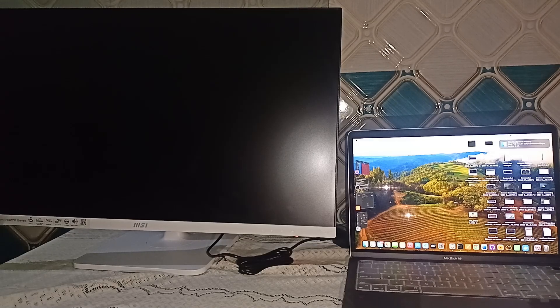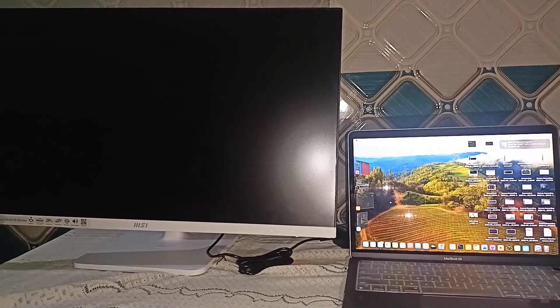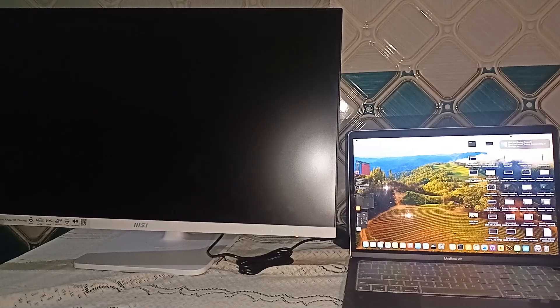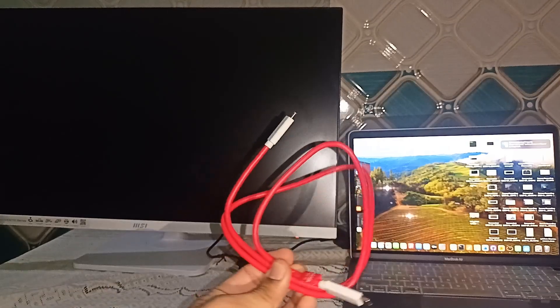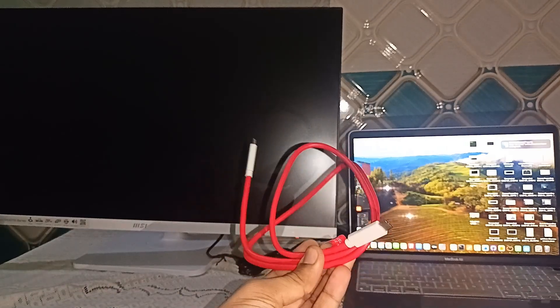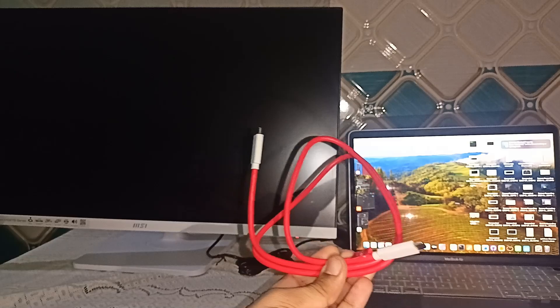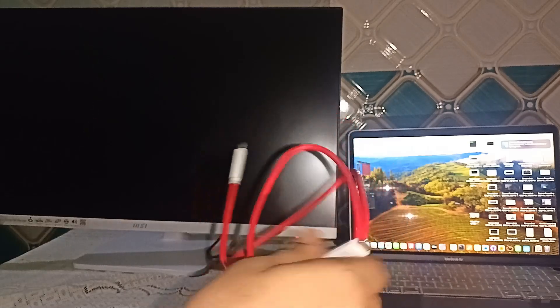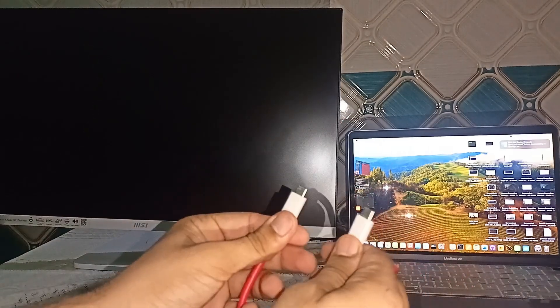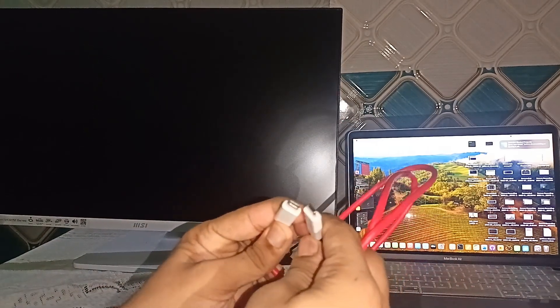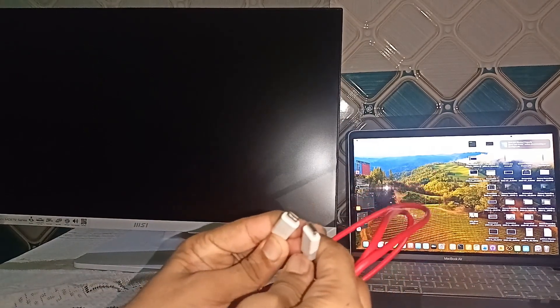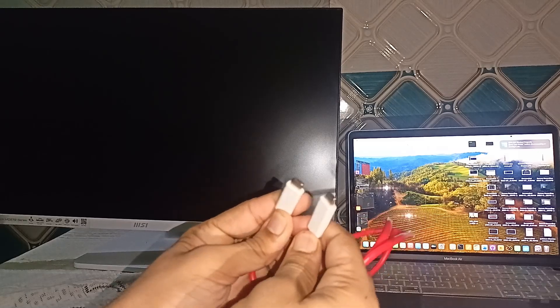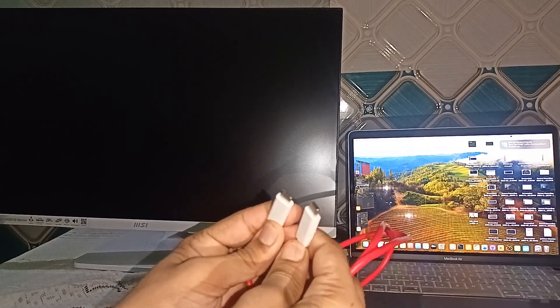After that, you can buy or borrow a Type C to Type C cable that can support display output. Like this. Both ends of the cable are Type C.